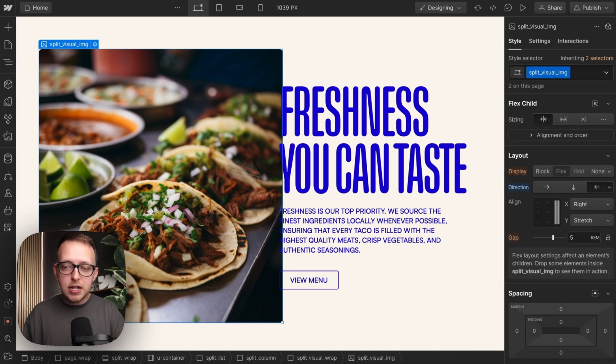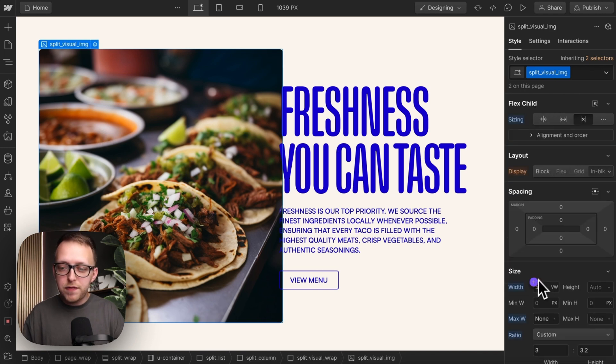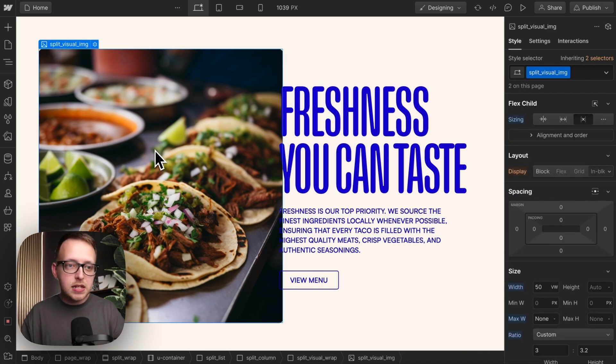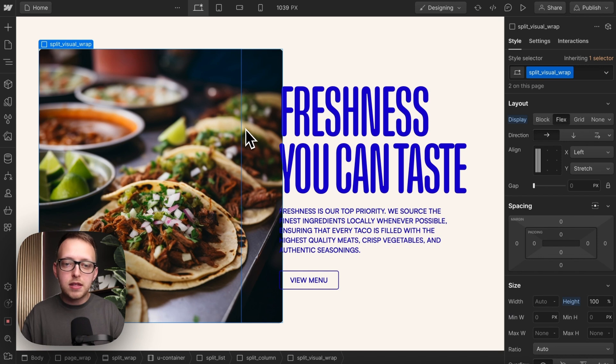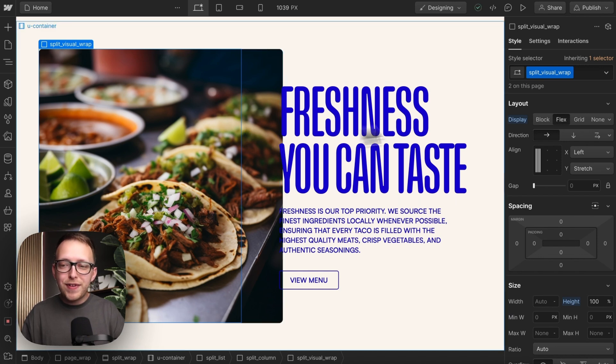Now this image has a width of 50 viewport width, which means it's extending past the width of its parent here. To fix that,